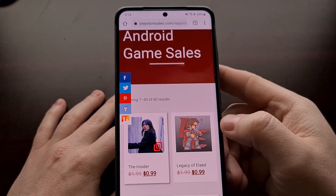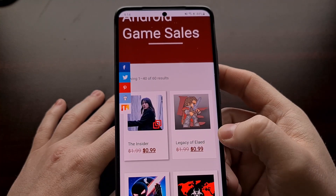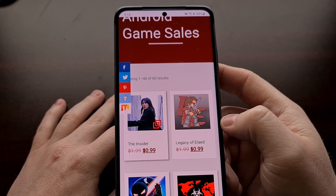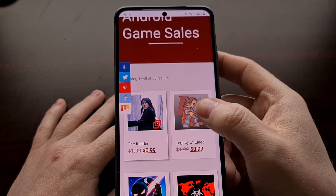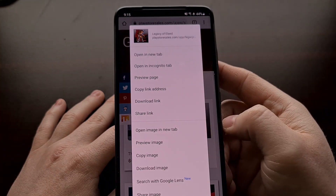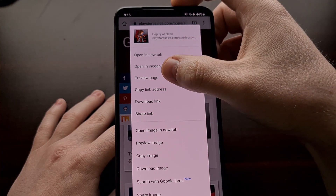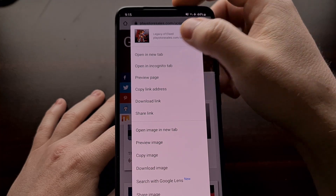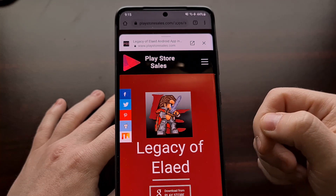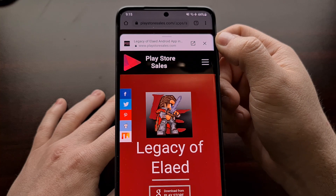It works whenever you long press a link — any type of link or image that you would normally tap to open up, or even long press to open up into a new tab. Now whenever you long press on a link or an image that is linked, you're also going to get a Preview Page option. When you tap on Preview Page, it's going to open up that website in an overlay-type card.